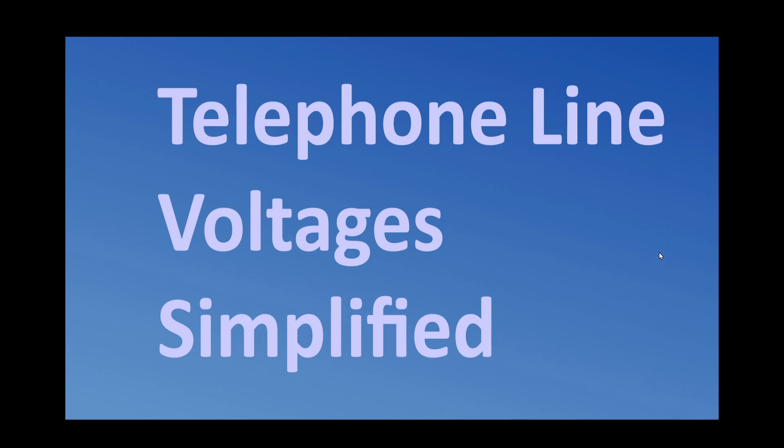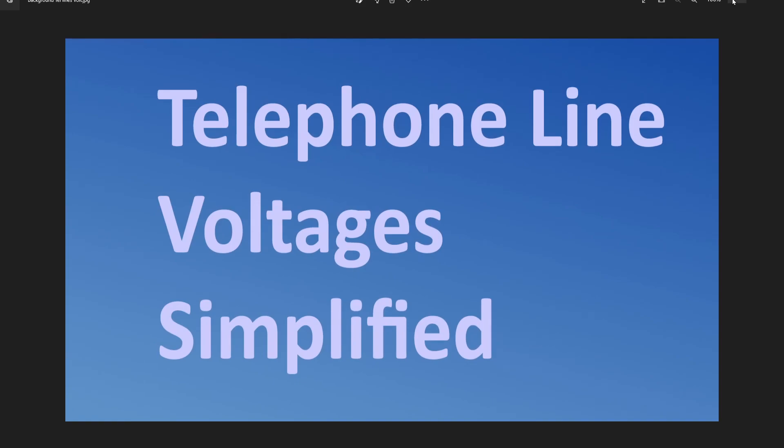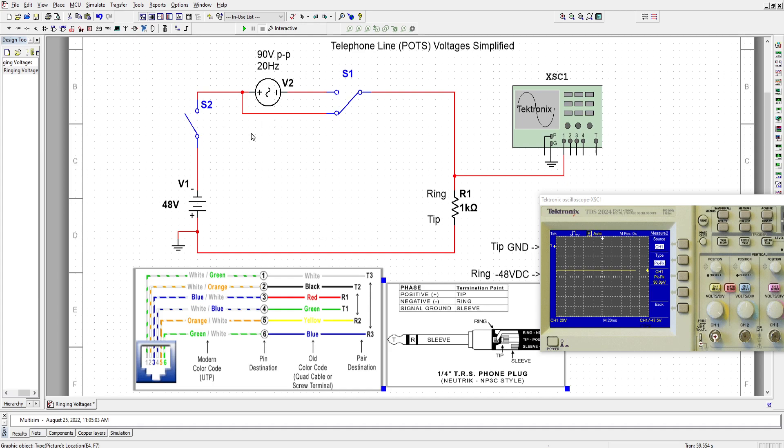I have established a little MultiSIM circuit here. So telephone line POTS voltages simplified. Here we have a circuit. I'm just going to open all the switches. What do we have here? We have 48V DC voltage and we have approximately 90V peak-to-peak 20Hz AC source, and we have a couple of switches here.